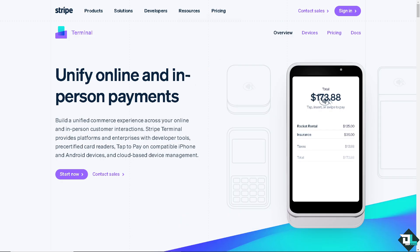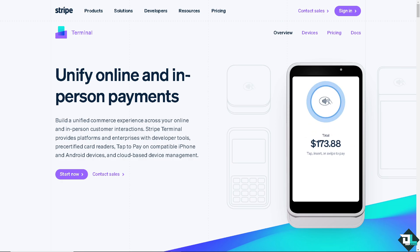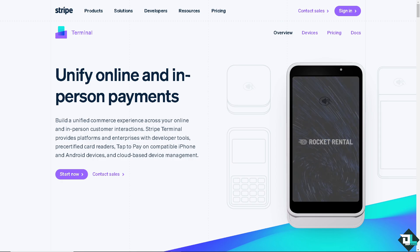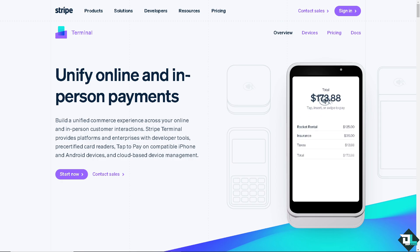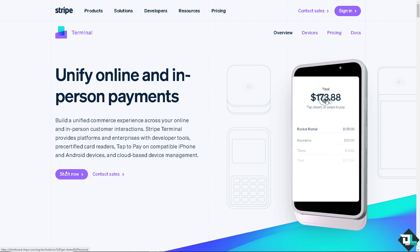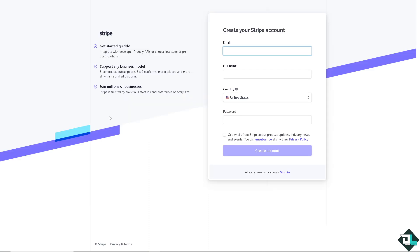Now the first thing that you need to do is to log in using your credentials. If this is your first time in Stripe, I want you to click the sign up option. And from here, just follow the on-screen instructions and you're good to go.